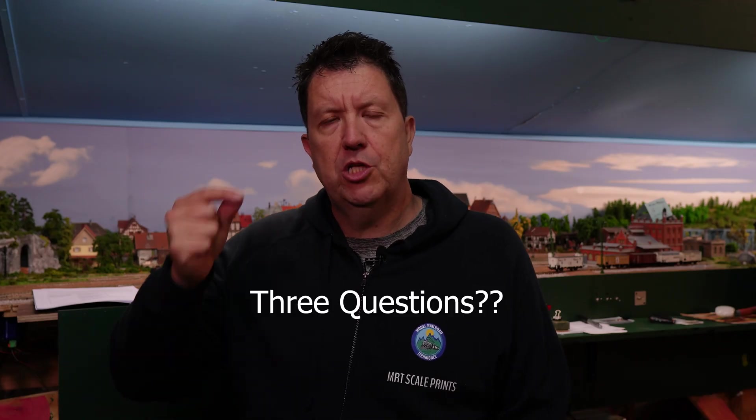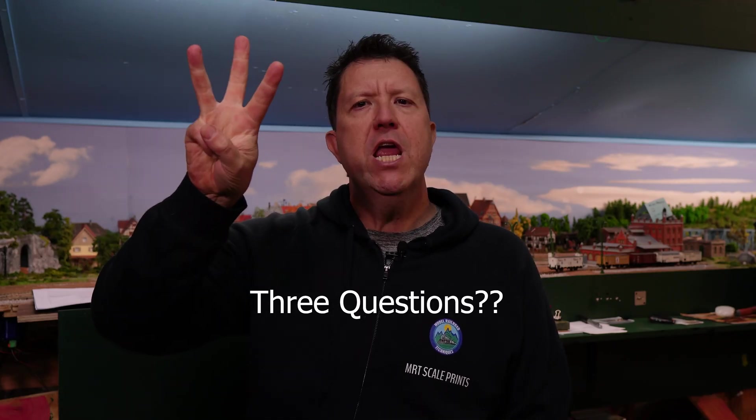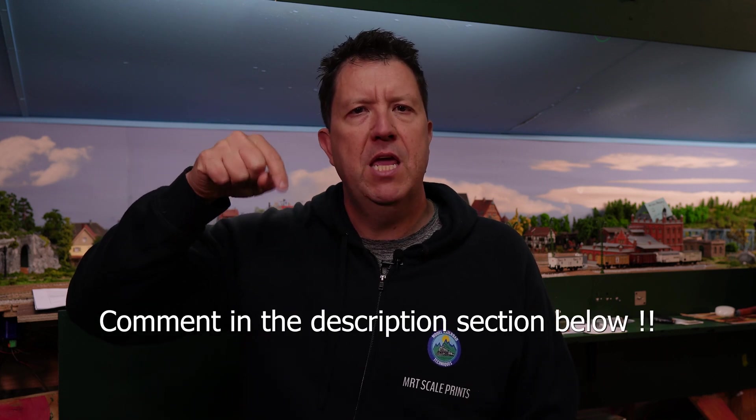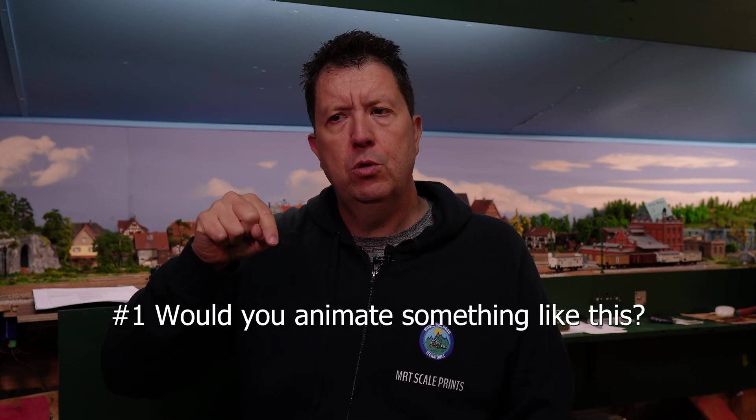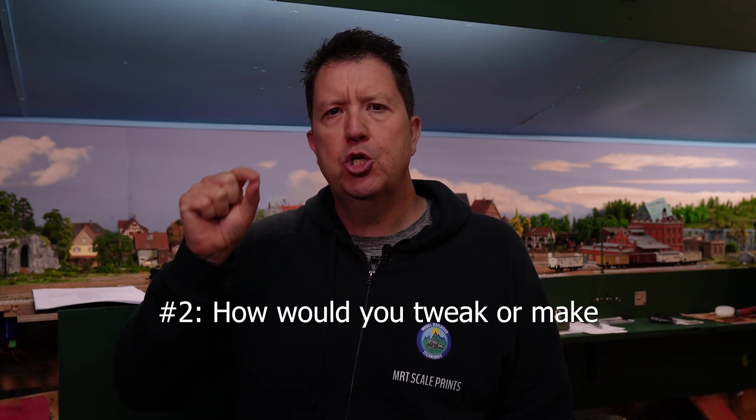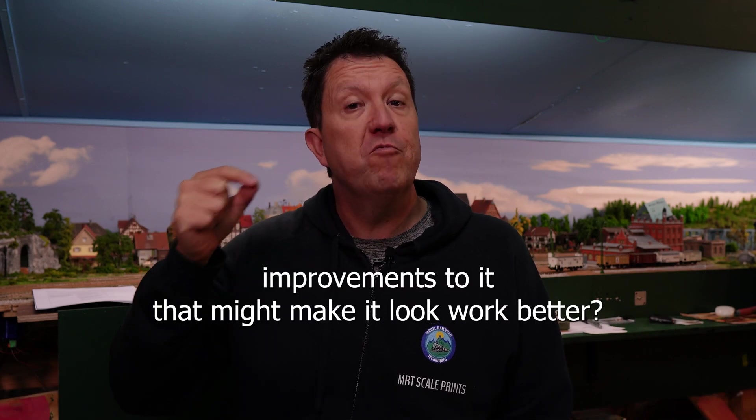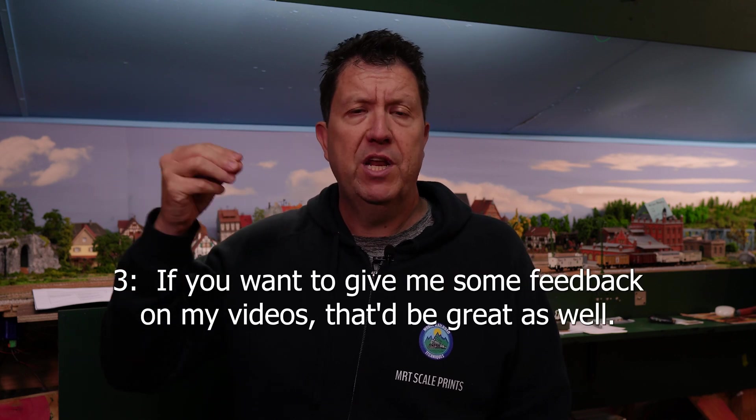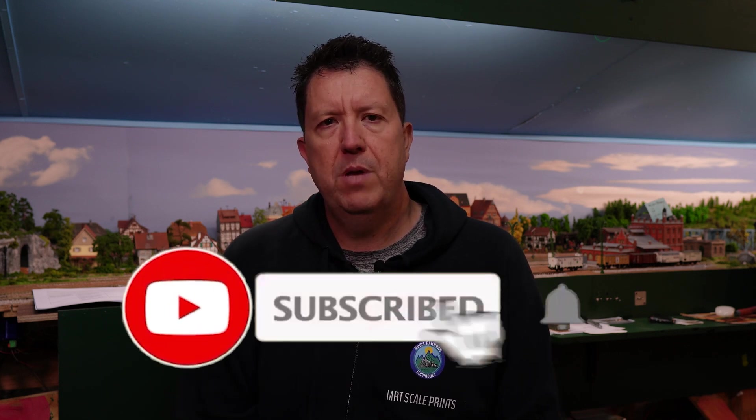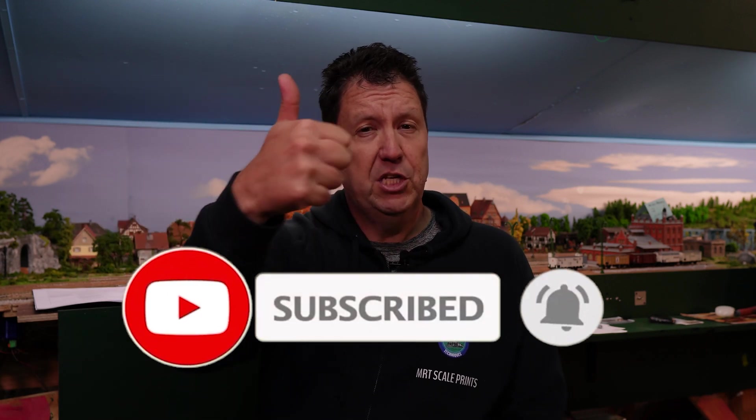So that's the end of the video. Like all my previous videos I have three questions to ask. Number one would you use or would you animate this funicular? Number two if so how would you tweak it or make improvements to it that might make it look work better? And number three like always if you want to give me some feedback on my videos that'd be great as well or comment in the description below. So don't forget to subscribe, click that little bell icon to be notified of upcoming content. If you think it's a good video give it a big thumbs up, apparently that feeds the greedy little YouTube algorithm which tells them that it's a good video and will put more videos in front of you. So thanks again and I'll see you next time.